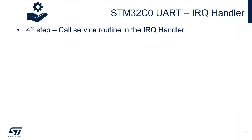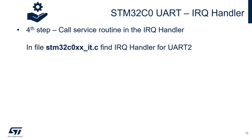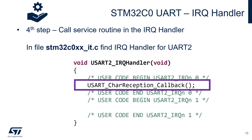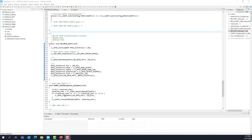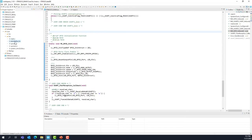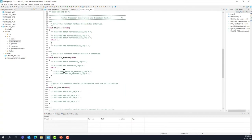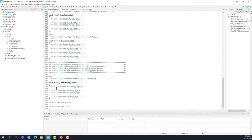Last step: call the service routine in the IRQ handler. In the file STM32C0XX_IT.c, find the IRQ handler for USART2. This file can be found under Core and then Source. Double-click on it, look for the IRQ for USART2, and add the callback function call there.